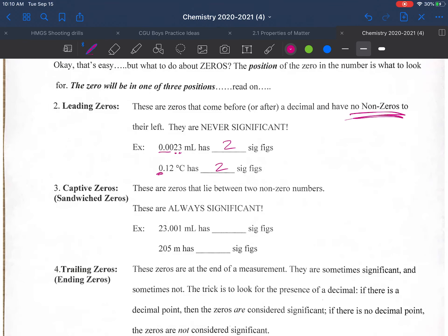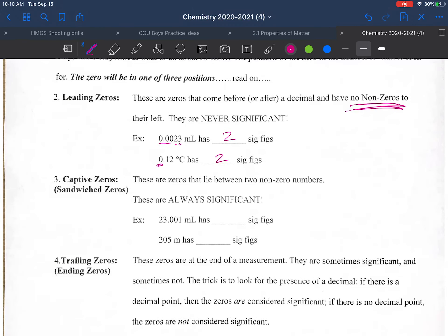Next we have sandwich zeros, also called captive zeros — these are zeros between two non-zero numbers. These zeros are always significant. For example, 1.0031 has the zeros sandwiched between 1 and 3, giving five total sig figs. For 205, the zero is sandwiched, so we include it — two, zero, and five gives us three sig figs.